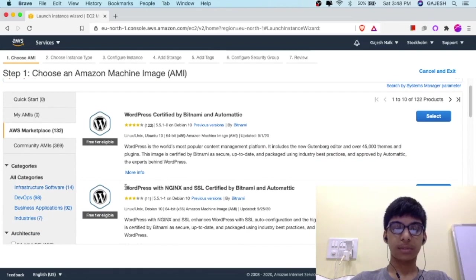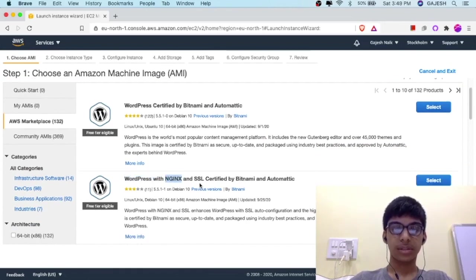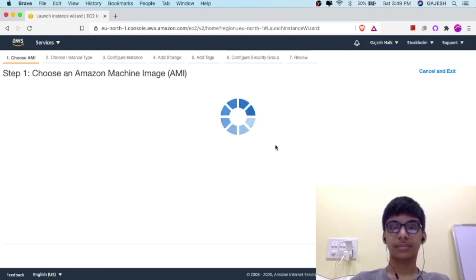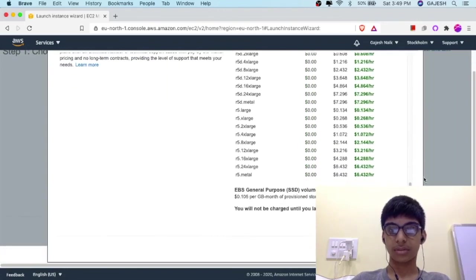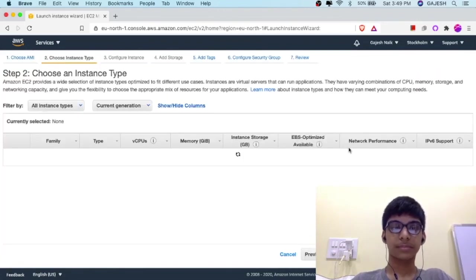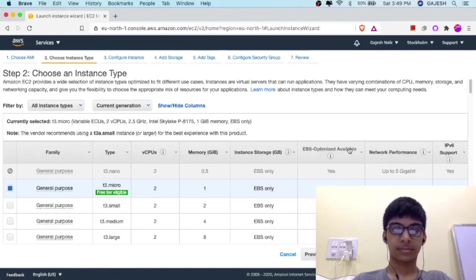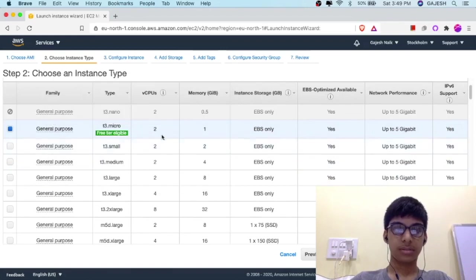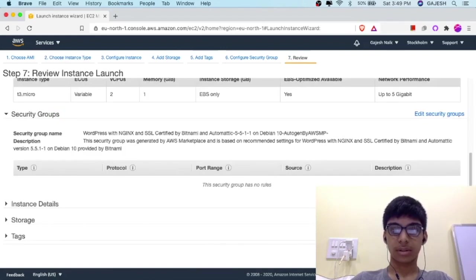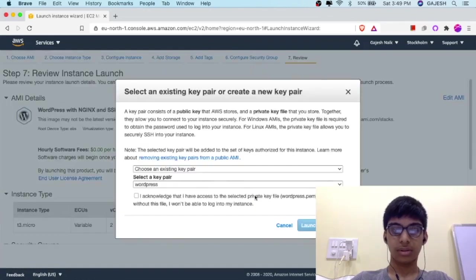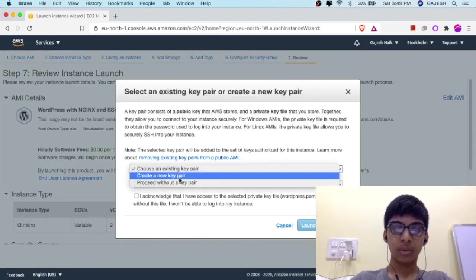Select the second option — WordPress with Nginx and SSL, certified by Bitnami and Automatic. Click on Select, scroll down, and click on Continue. Select the free tier and click on Review and Launch, then scroll down and click Launch. We will now create a new key pair.